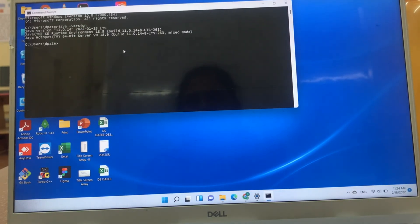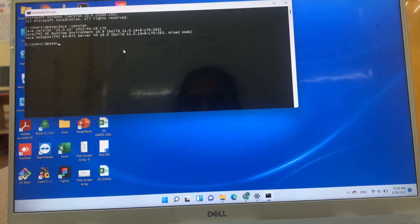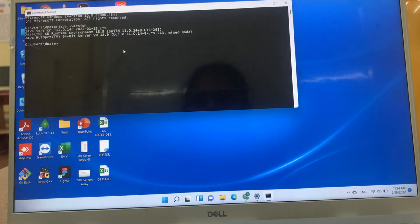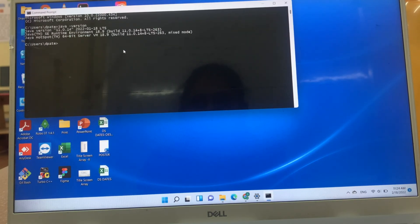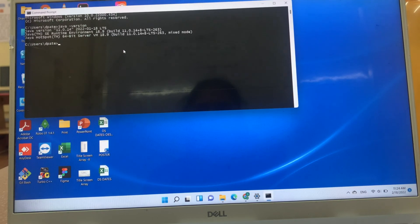So, JDK is installed in our system, that is Java version 11.0.14. Runtime environment version is 18.9 and Java hotspot. These three things are installed in our system. So, this is all about how to install JDK in Windows 11 system. Thank you.